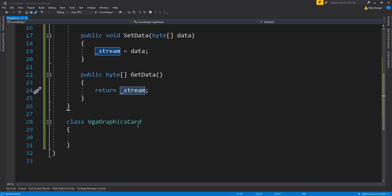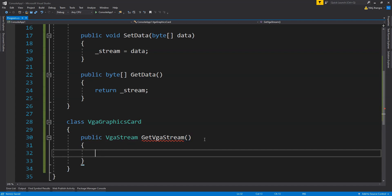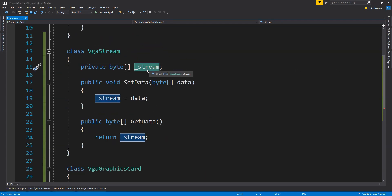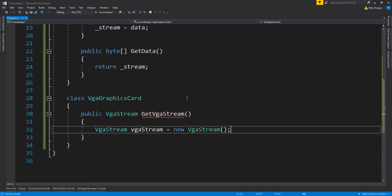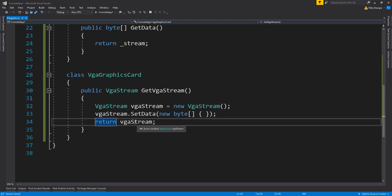Now we can use the VGAStream class in the VGAGraphicsCard class. I'll create a method called GetVGAStream which returns a new VGAStream object. We create a VGAStream object, call SetData with an empty byte array — we're not concerned about actual data, just demonstrating how the adapter functions — and then return that VGAStream object.